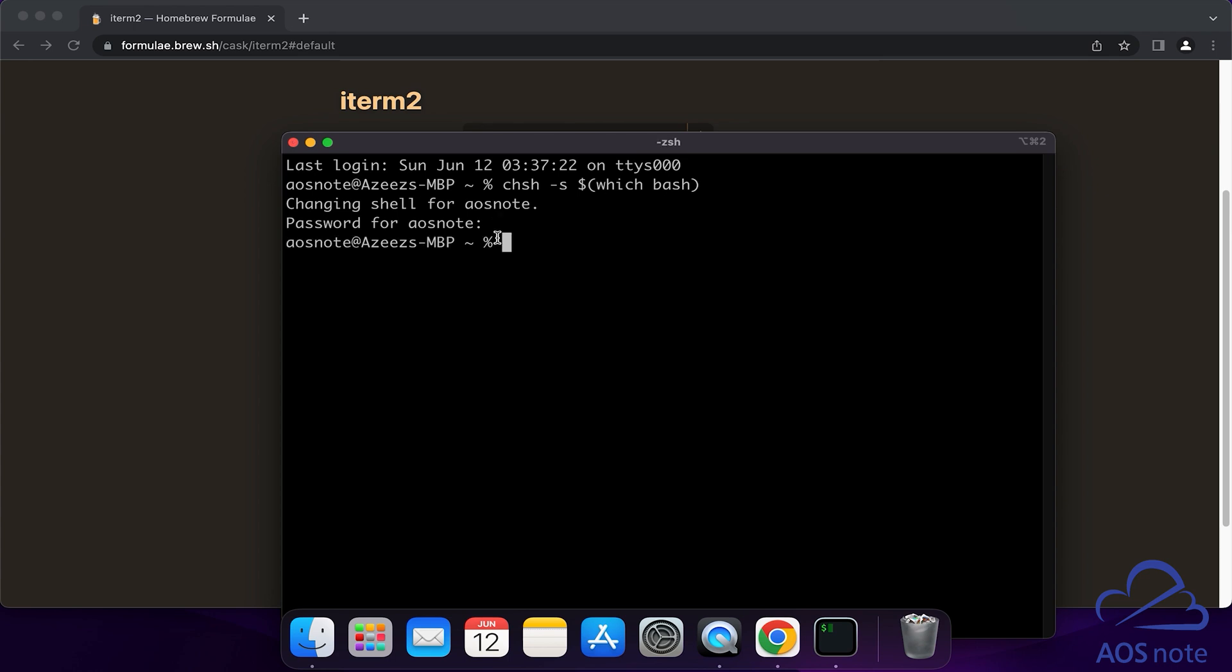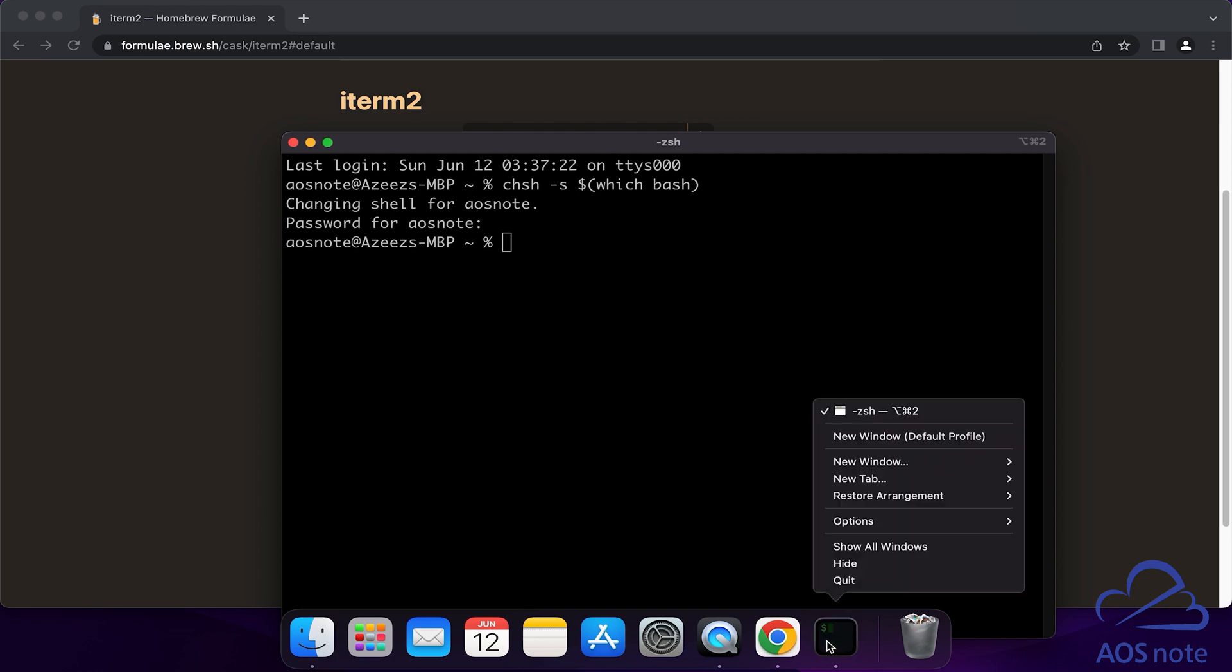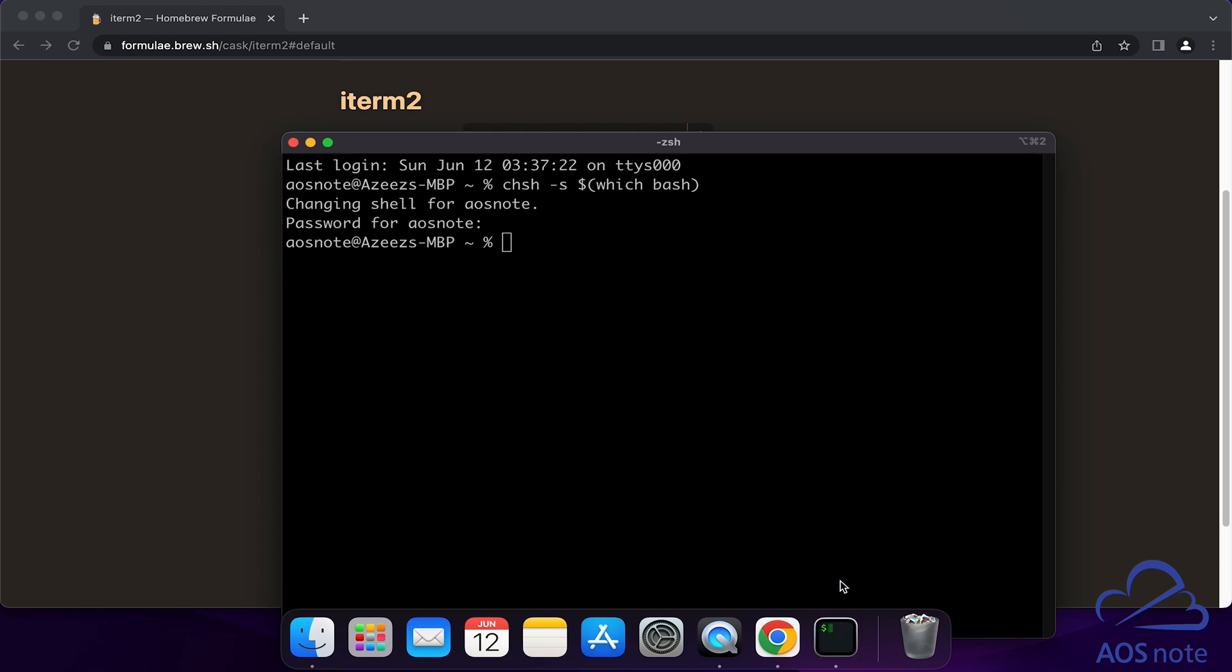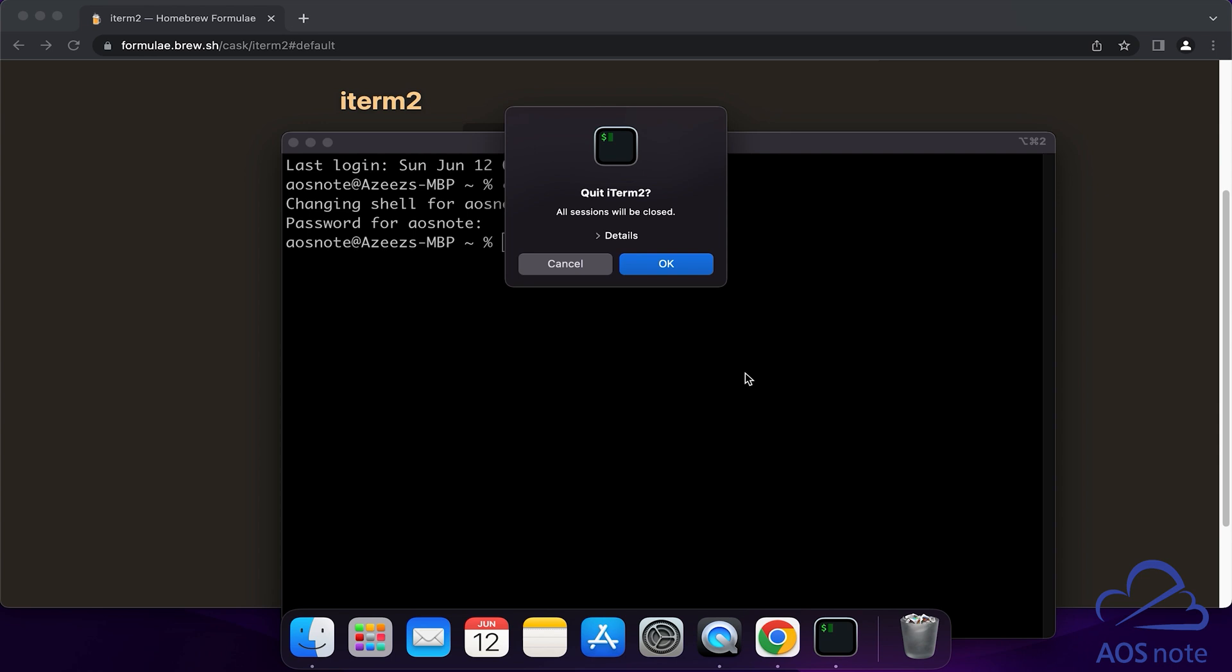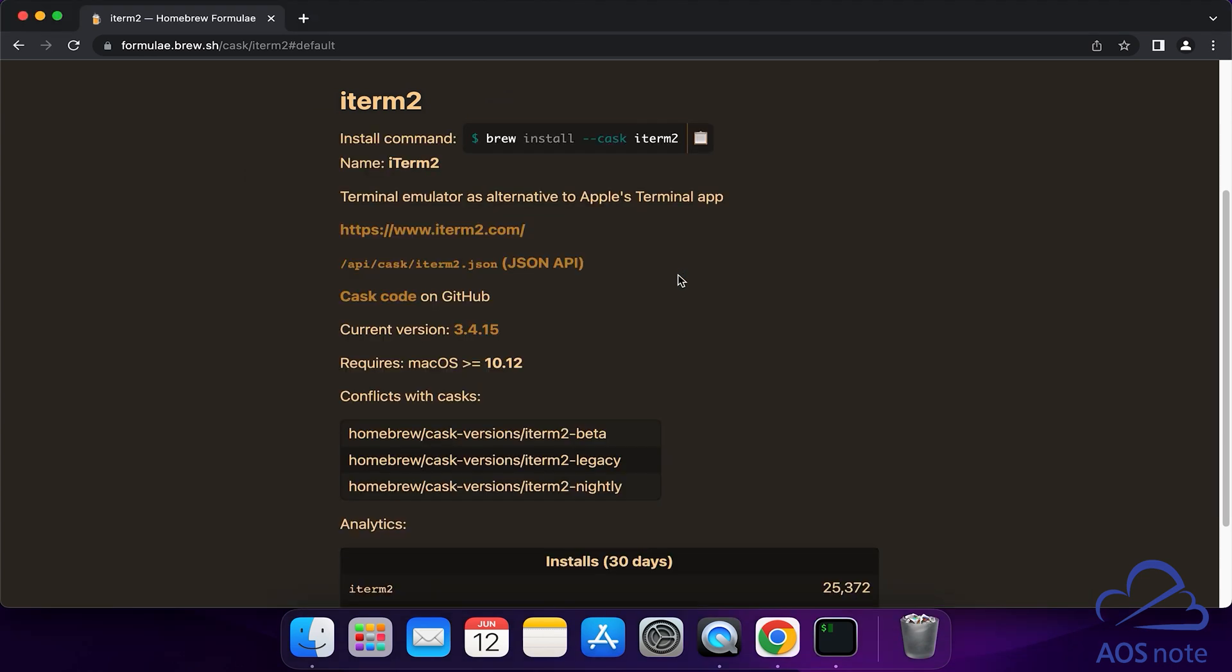We have successfully run the command. The next thing we will do is close the terminal. I'm going to right-click and select Quit, then click OK. Once you have quit the terminal, we will open it again.